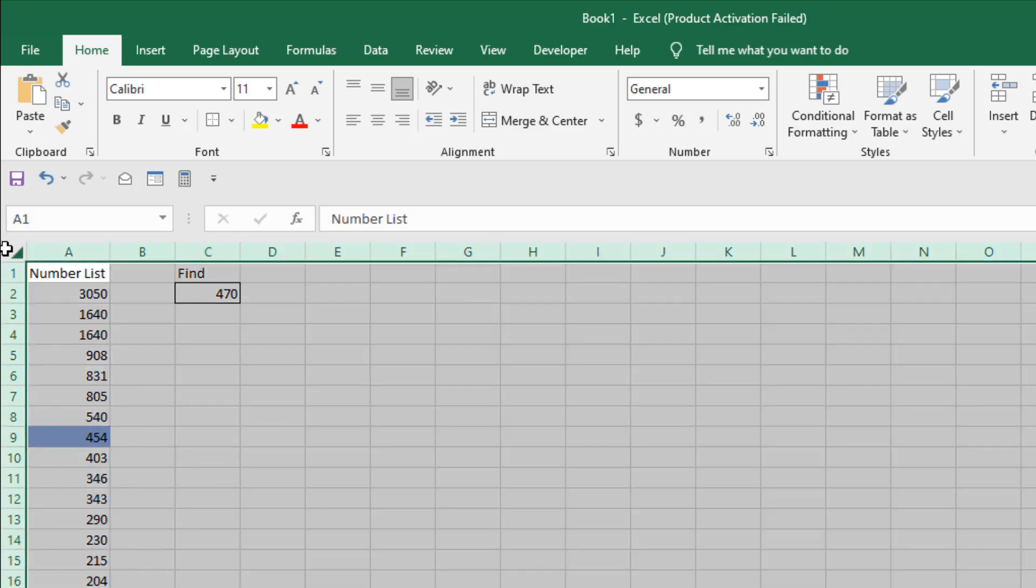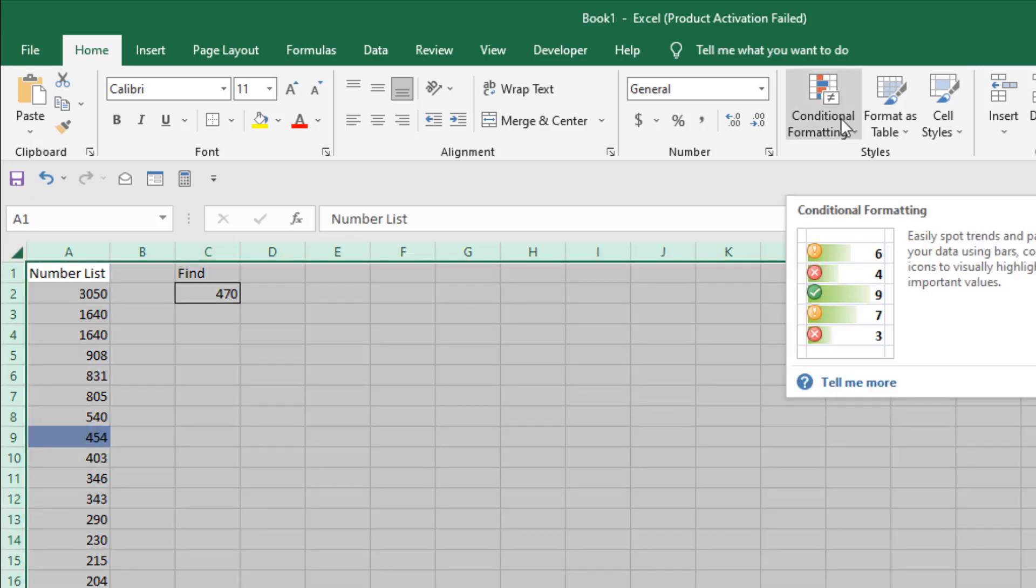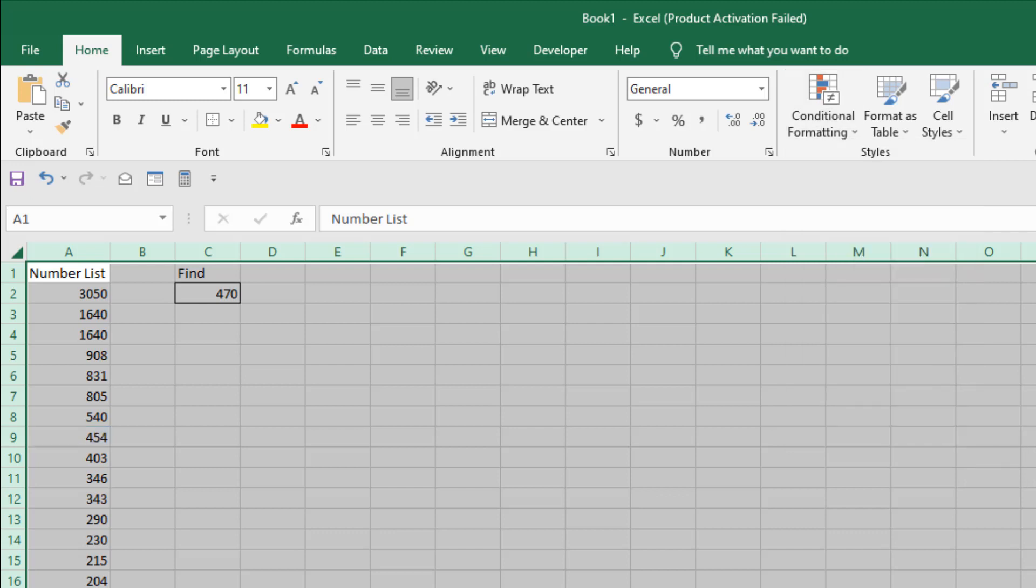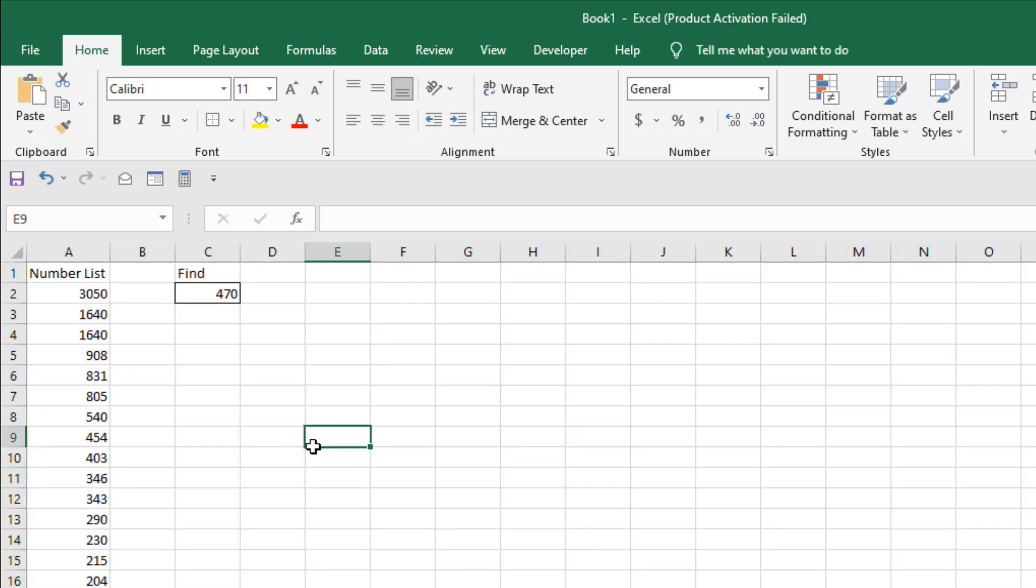Now let's say we don't need it anymore. Select the entire worksheet, go to conditional formatting, and here clear rule and clear rules from entire sheet. If I click here, the conditional formatting is removed. This is what I wanted to show you, thank you.